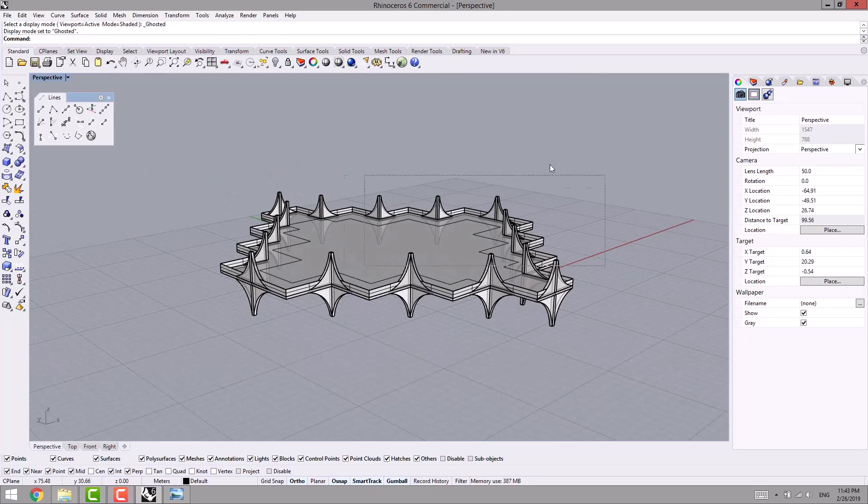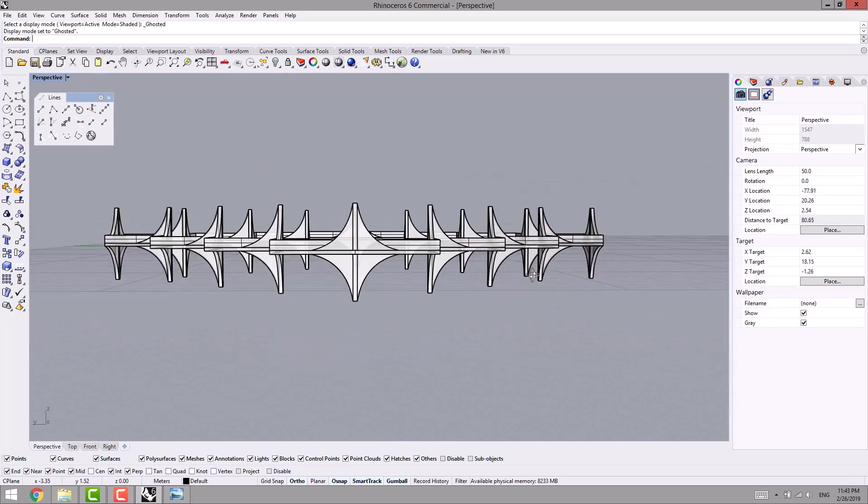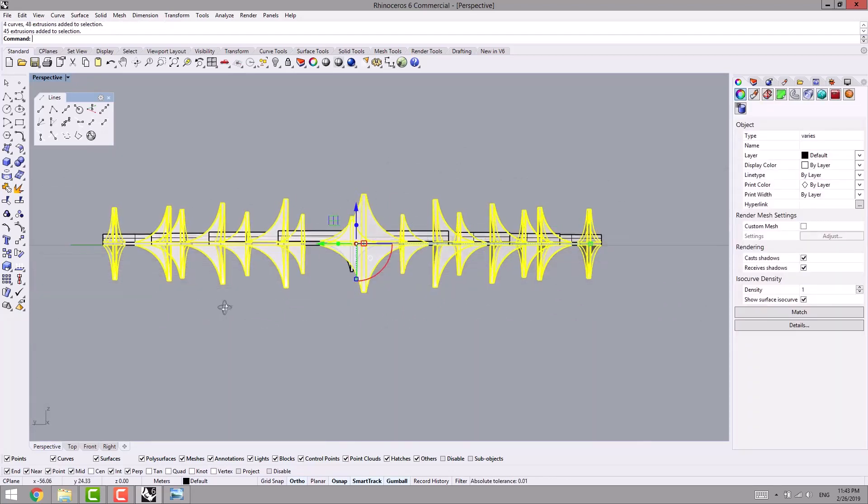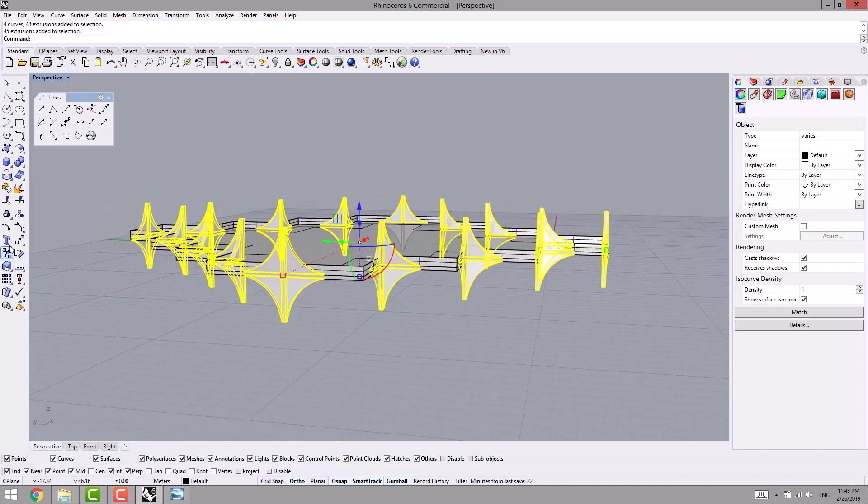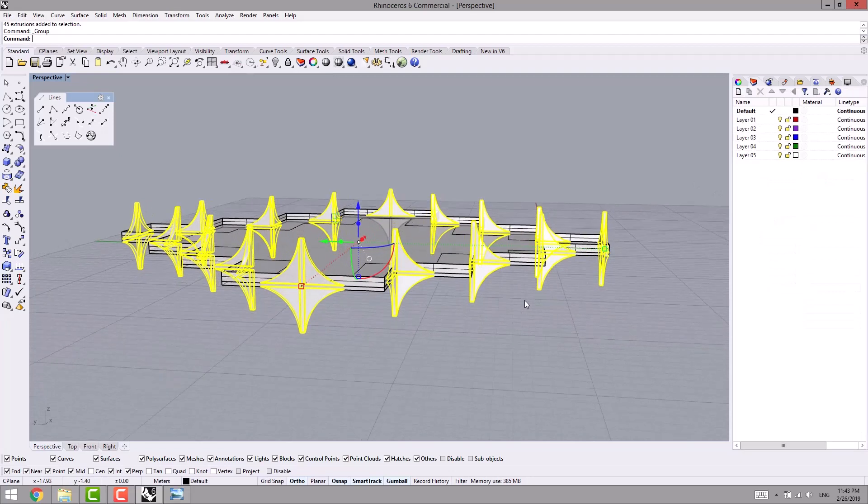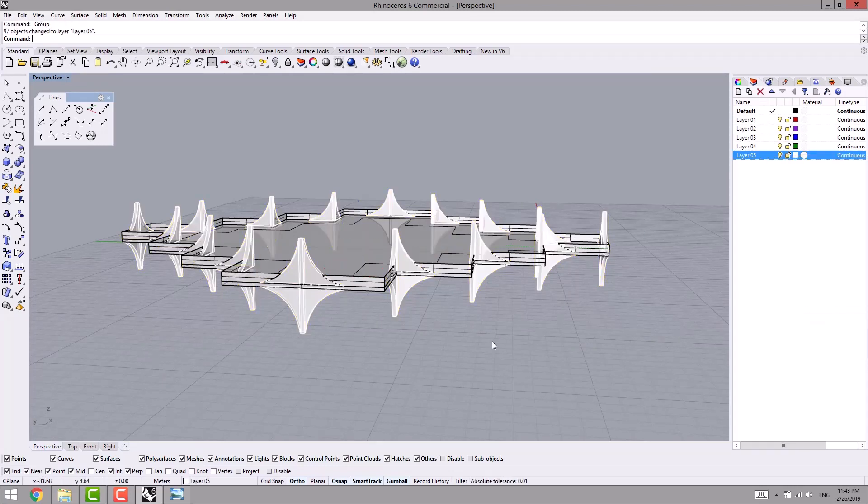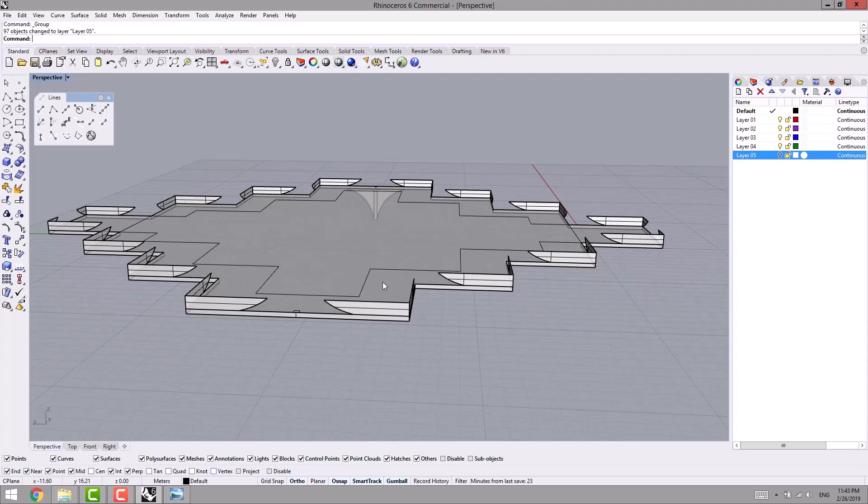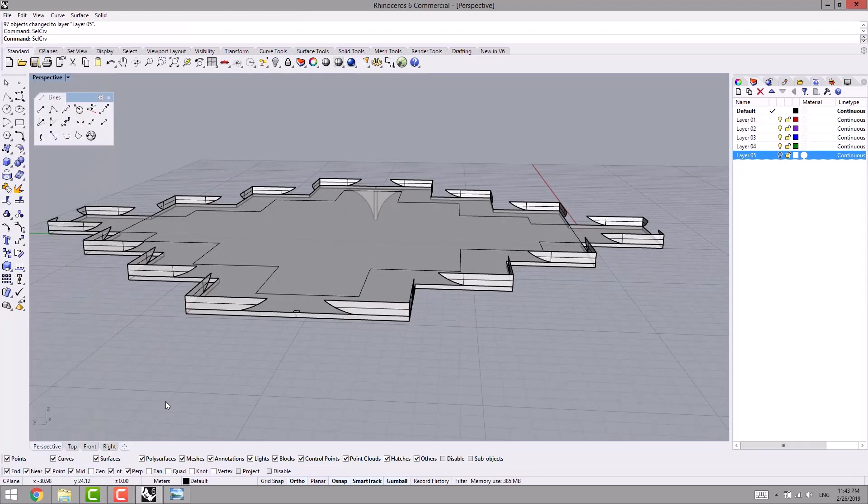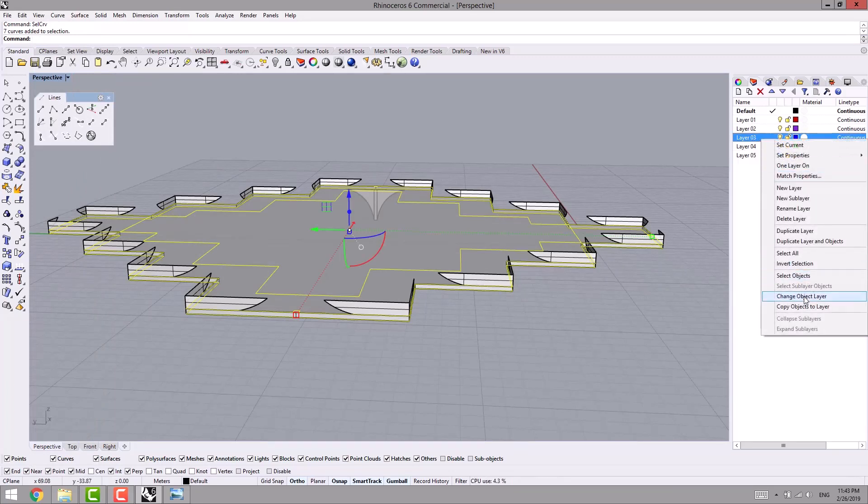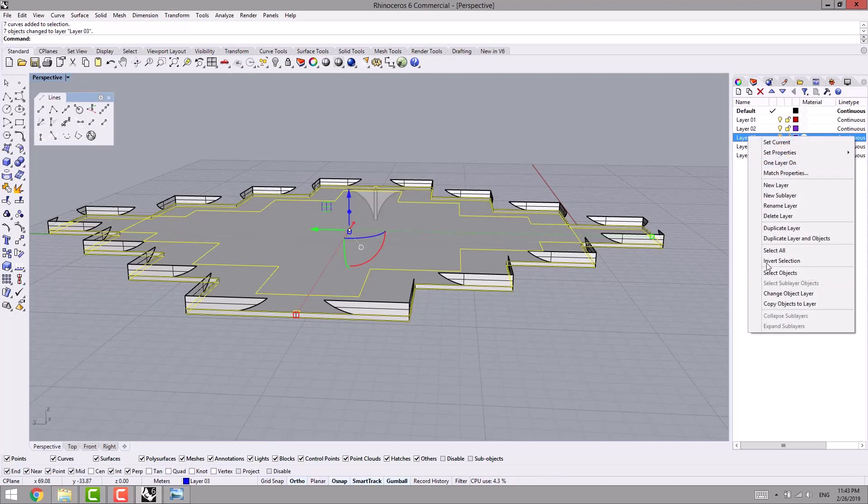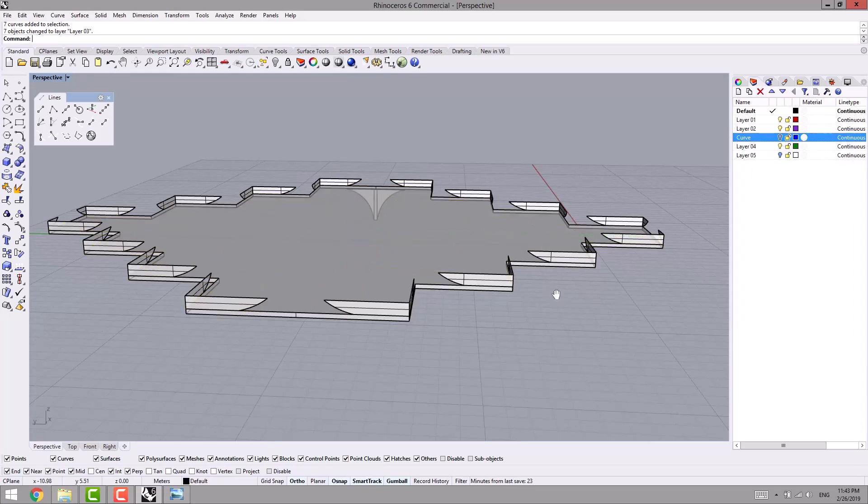After we're done with that, I select the whole object, or before that I can select these and these, I group them and I can send them to the same layer, like the white layer. I can send them there, and after that I use the SelCurve command to sell my curves, send all the curves into the blue layer and I rename it as curve, and I turn it off.